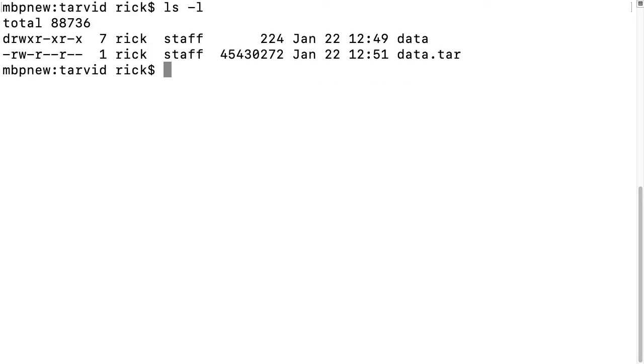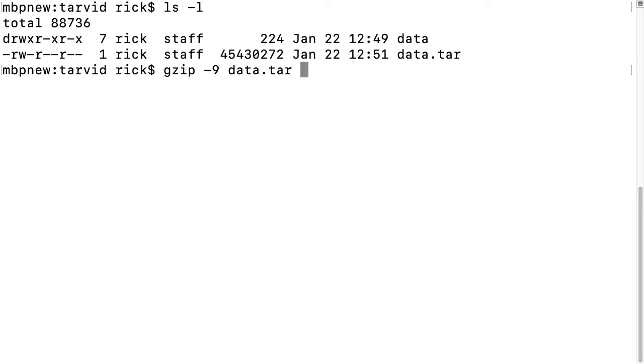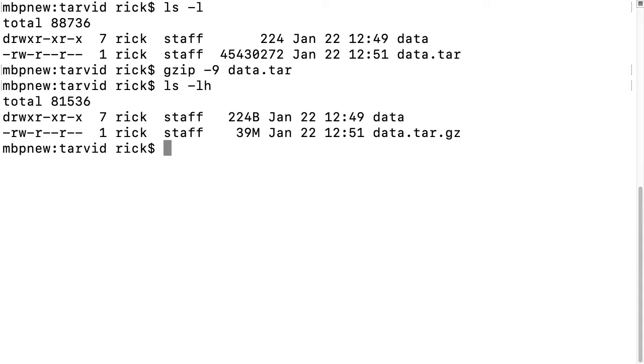If we want to compress this, we can type gzip space dash 9, and then data.tar. This will compress it. If we look at our directory again, we have it compressed, but you'll notice it got rid of the data.tar. That may be okay.